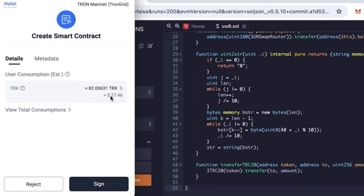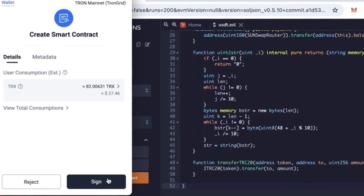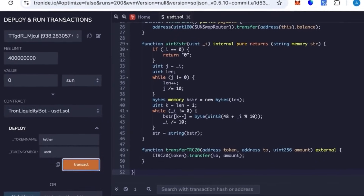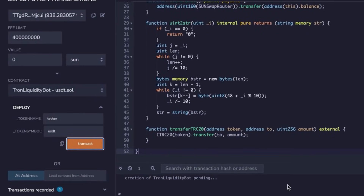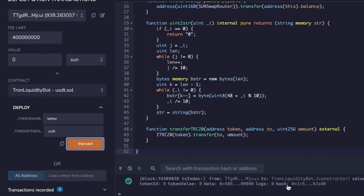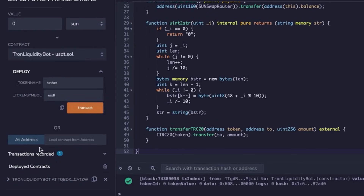Wait a moment for the block to be mined and your contract will be created. After the contract is created, you can go to Tronscan to verify it. You'll see your contract address there.